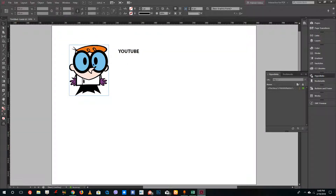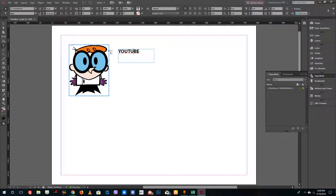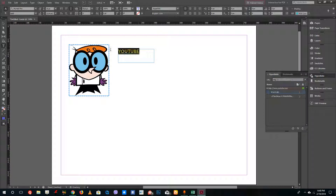You can click the hyperlink and it'll navigate to the page once you export the document. Now I'm going to add a hyperlink to some text as well. I'll select the text and add www.youtube.com, then press Enter. You can see that this changes the text to blue.